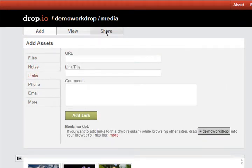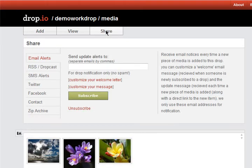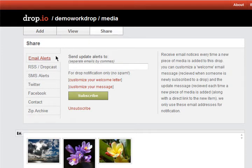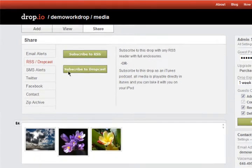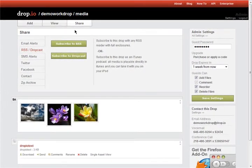You can also share content as it is added to your drop in many different ways from the share tab. You can set up email alerts so you'll be notified every time your drop is updated, get an RSS feed of the content in the drop, receive podcast updates to your drop via iTunes, and more.